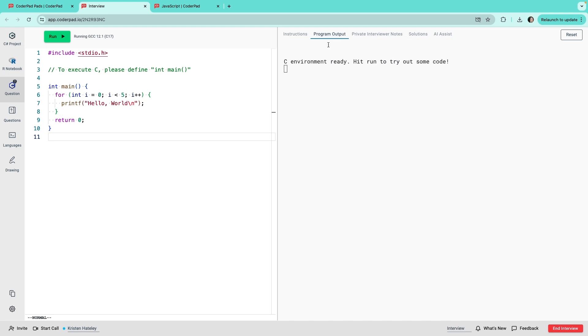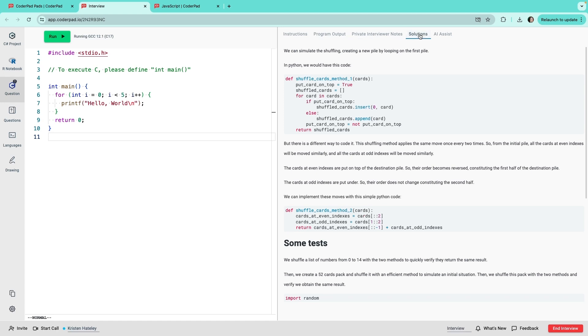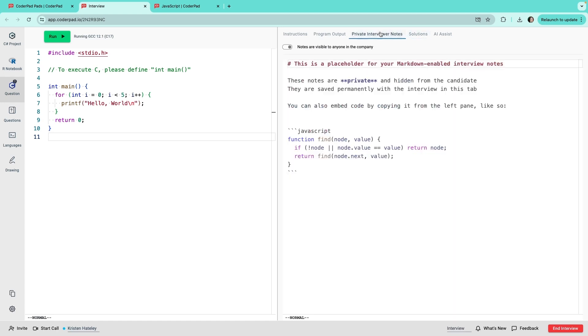The interviewer can also view the Solution tab, but this is invisible to candidates, of course. There is also a private interviewer notes tab. Here you can take notes and choose whether they're only visible to colleagues who conducted the interview with you, or to anyone in your organization.